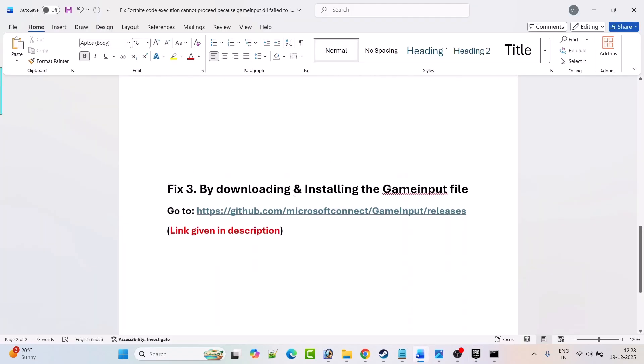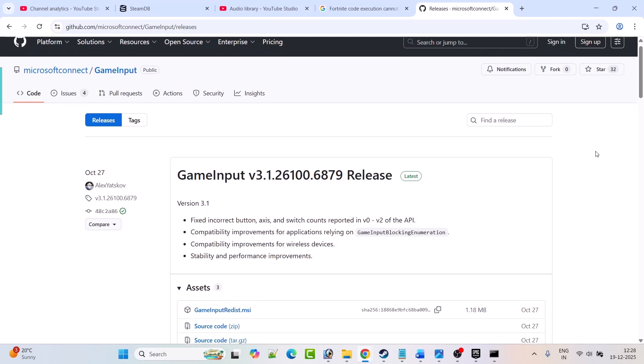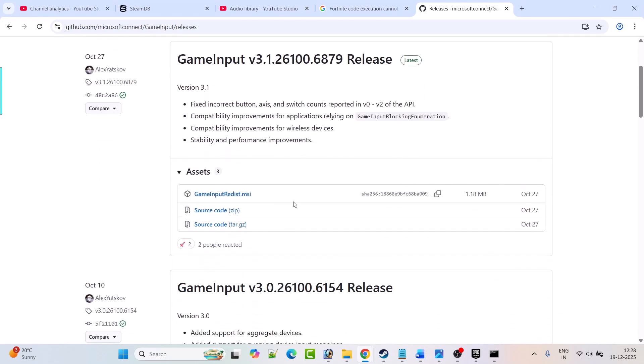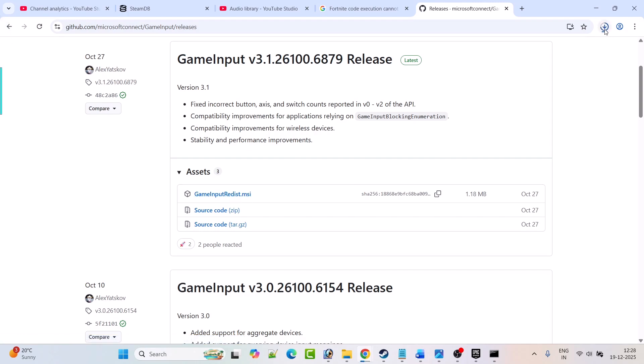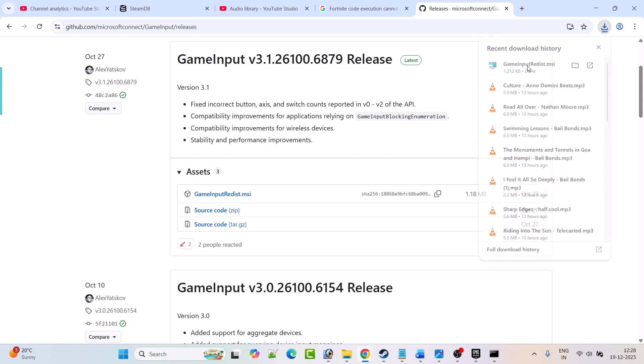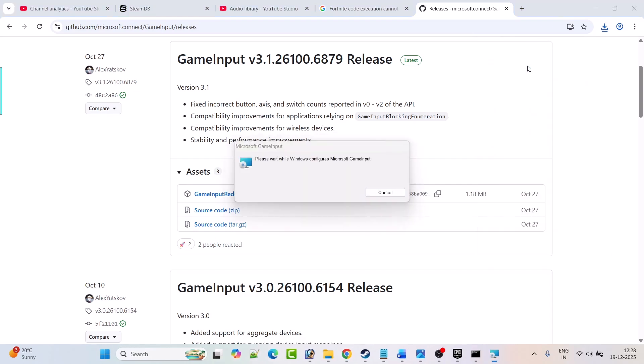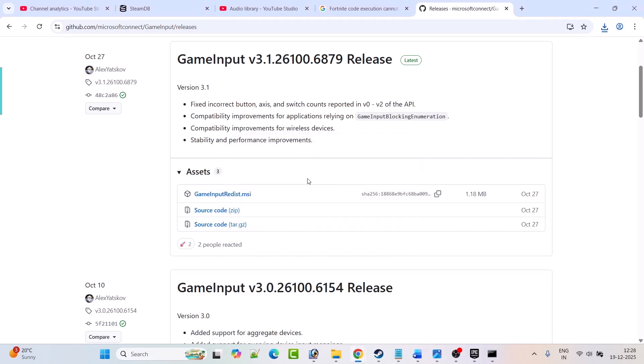Fix three is downloading and installing the game input file. Go to this website - link is provided in my video description. Once you're on this website, scroll down and click on GameInput redist.msi to download it. Once it's downloaded, click on it, click yes to allow, and install it on your PC.